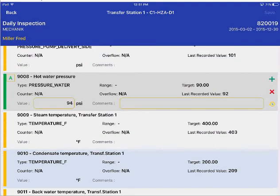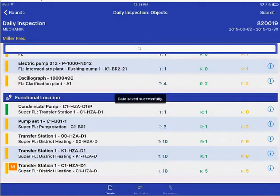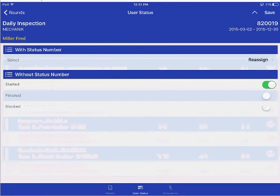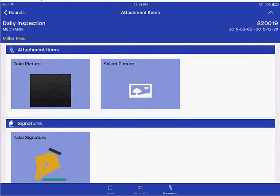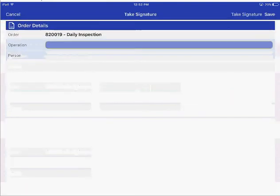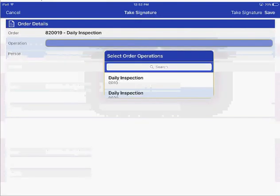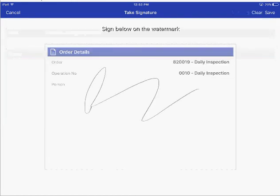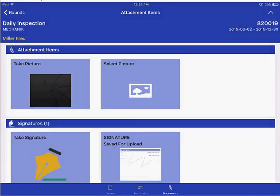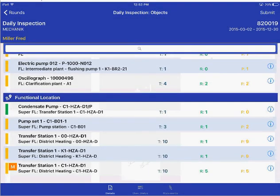Once I am done, I can go ahead and save this and submit this round to SAP. Additionally, before submitting, I can also change the status and take pictures of any equipment that I need to associate with this round or the readings. I can also sign for this round as confirmation of what has actually been done, and then go ahead and submit this round to SAP. Thank you for watching this Rounds demo.